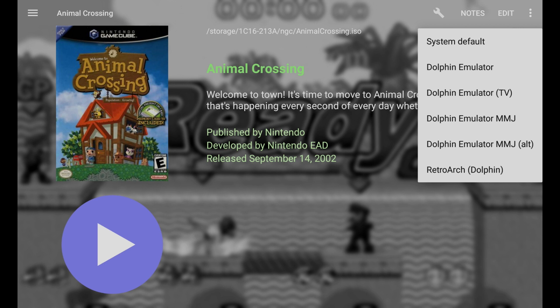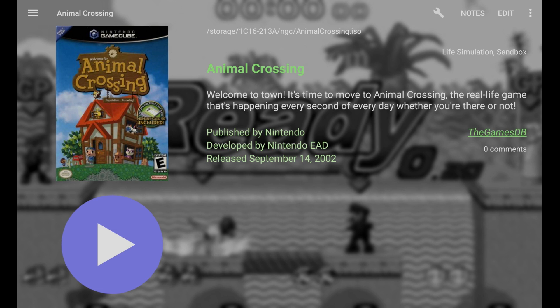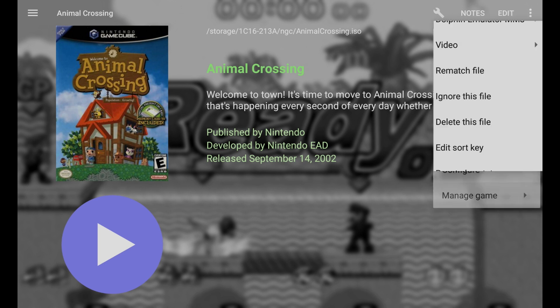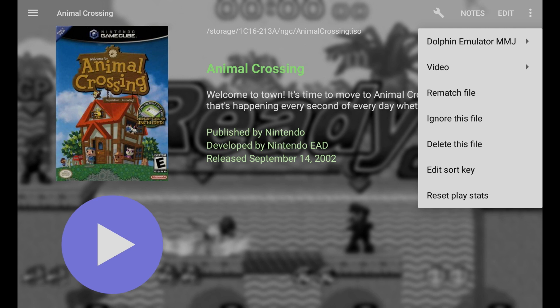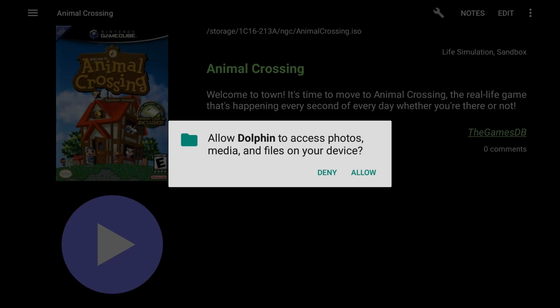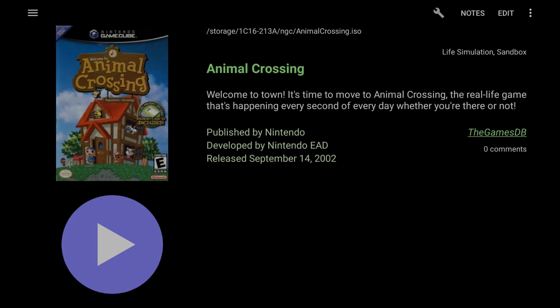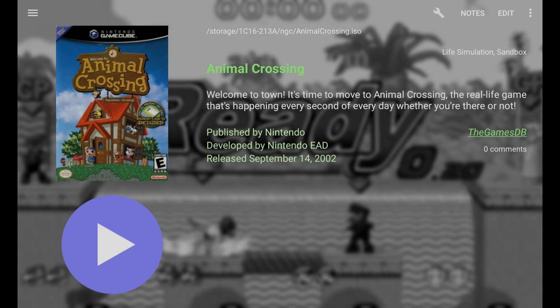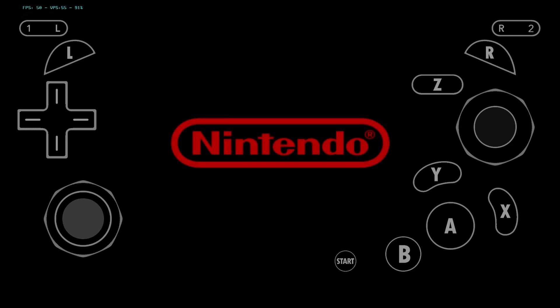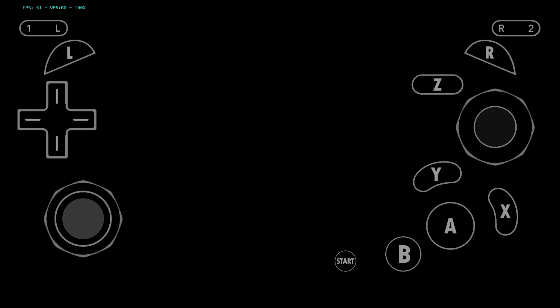So using just the Dolphin Emulator MMJ is the best one. You could also click on system default, as then it tries to pair it with the best one suited for the system. So like I said, right now we're just going to use the MMJ as that works best. Let's go ahead and hit play. Oh, since I did the firmware update, you'll have to allow each emulator access to your device, the files. So let's go ahead and say allow, and now let's click play. Alright, and here we go. We are now playing Animal Crossing on our RG552.